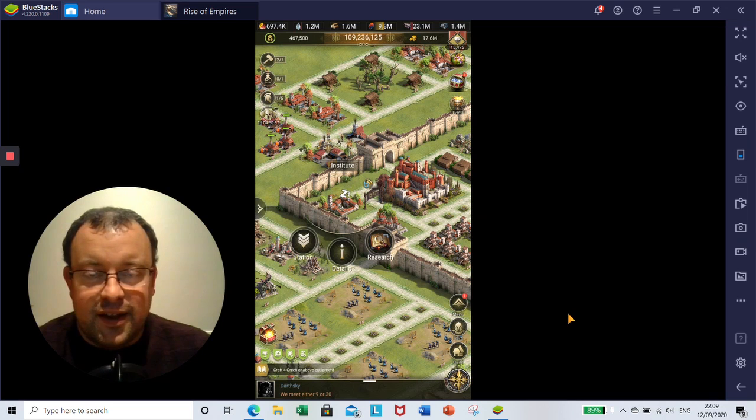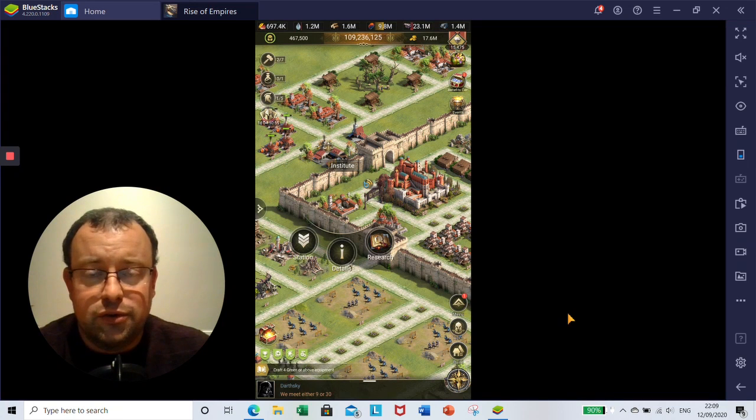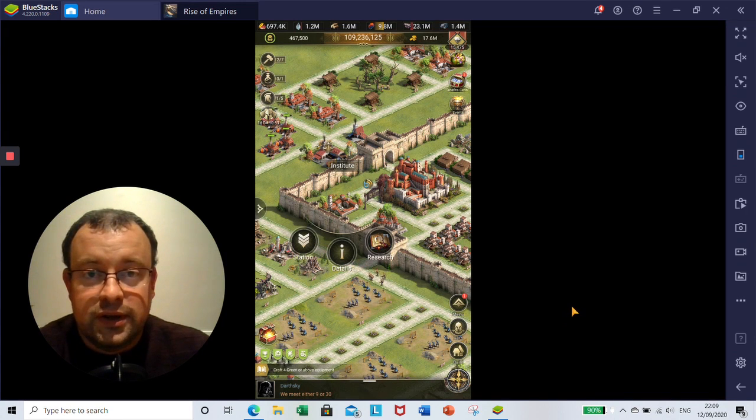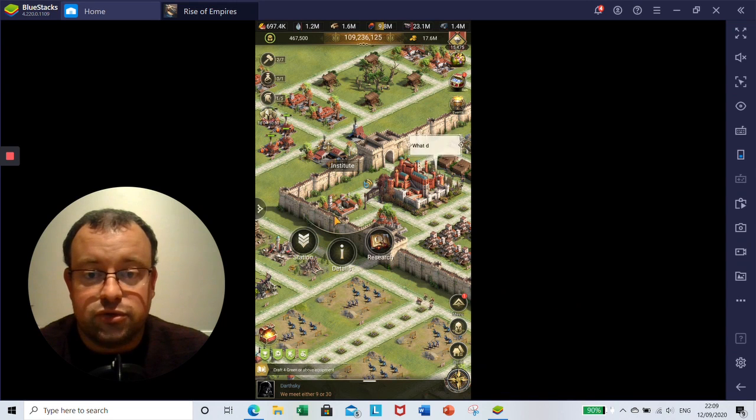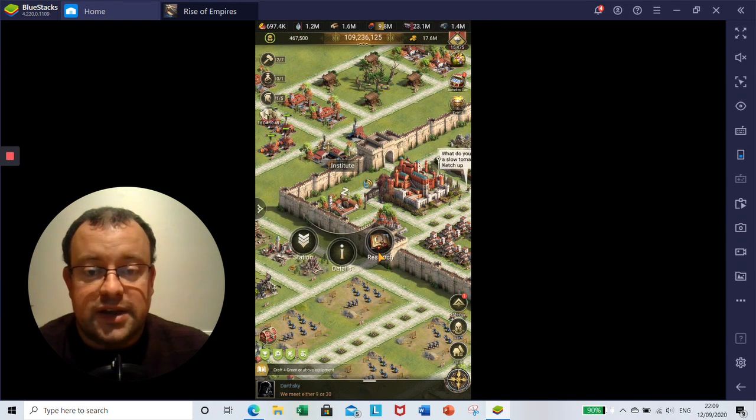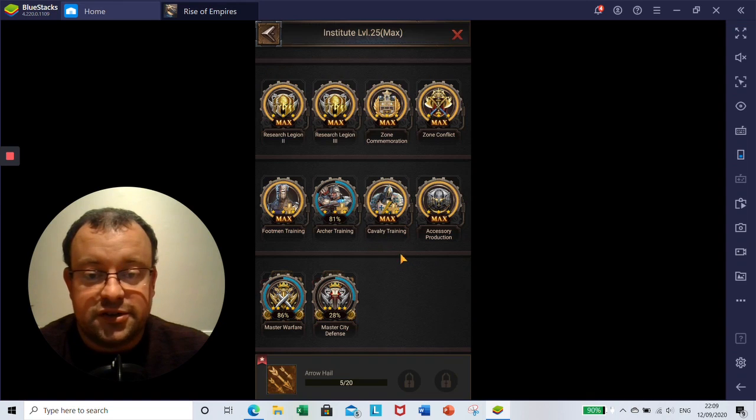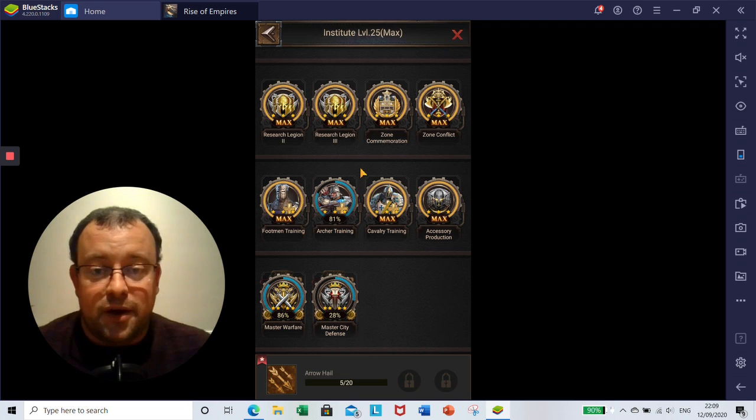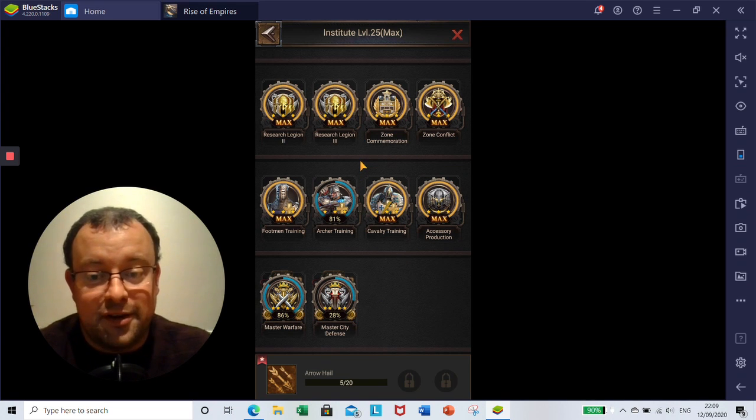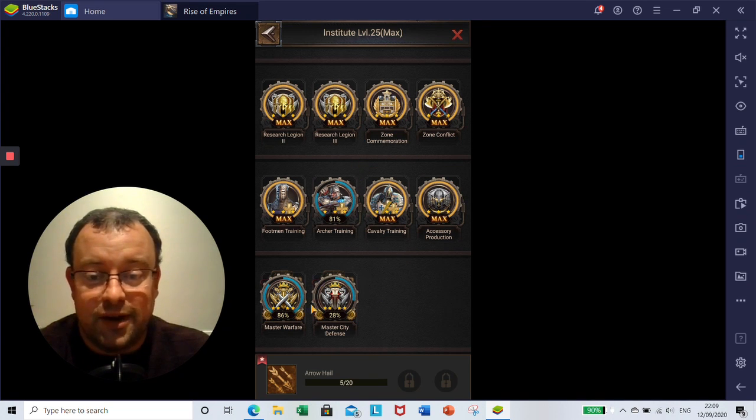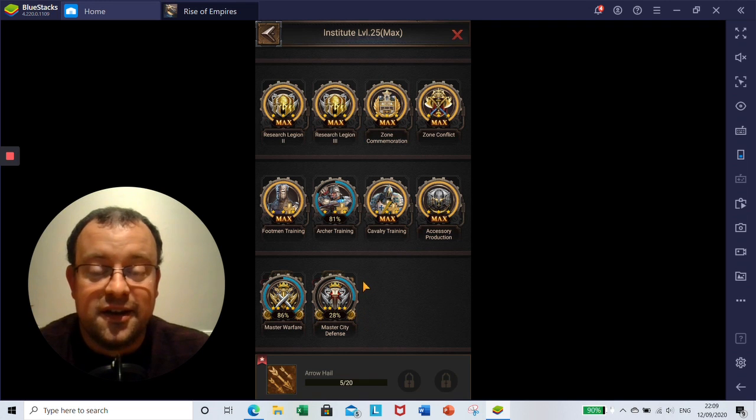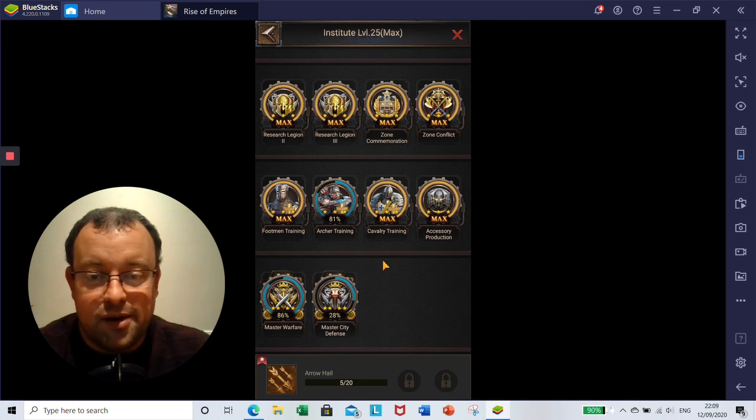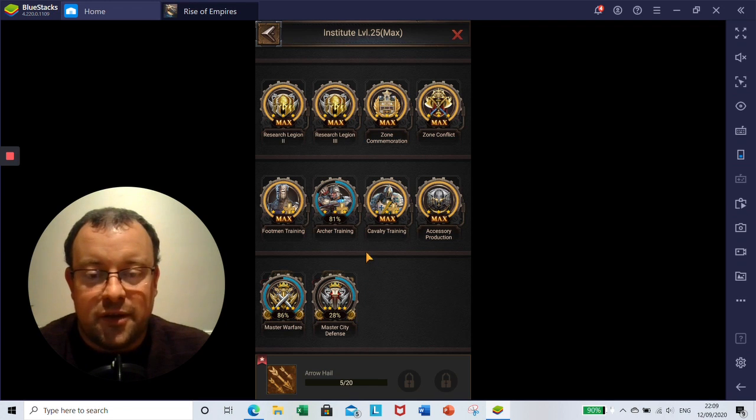Today in this video it is part 2 of my guide to Master of Warfare Research. As I said at the beginning of part 1, you will need to get your castle to level 25 and then your institute to level 25 as well to be able to access Master of Warfare Research. For those of you looking at 25 and thinking you're nearly towards the end of everything, know that your Master of Warfare and Master of City Defense are going to take many, many months to grind through with Courage Medals. There's always much more to go in the game.